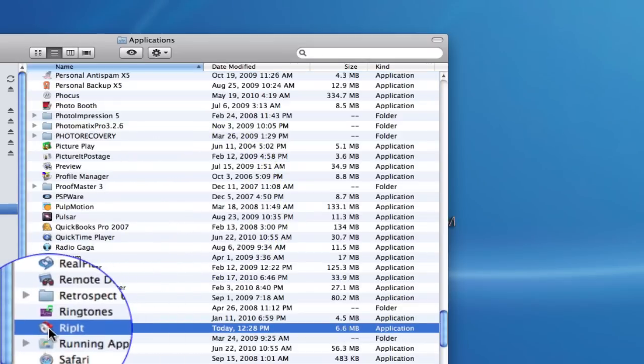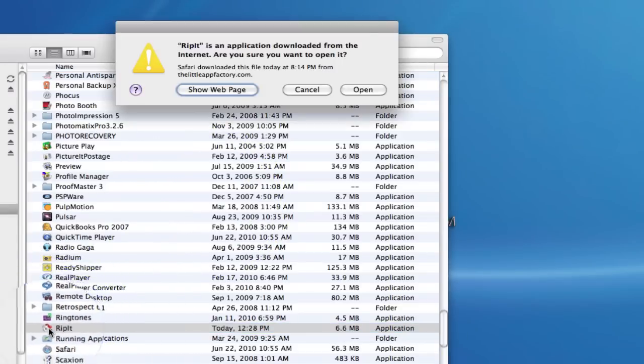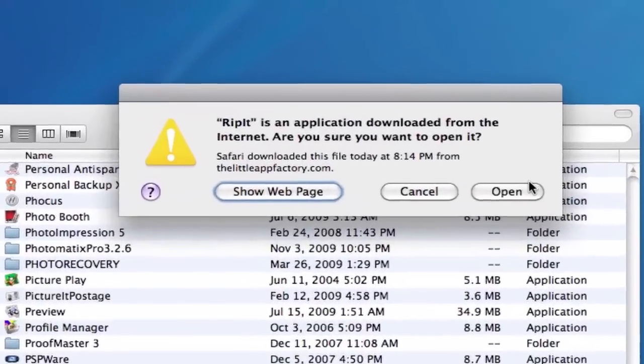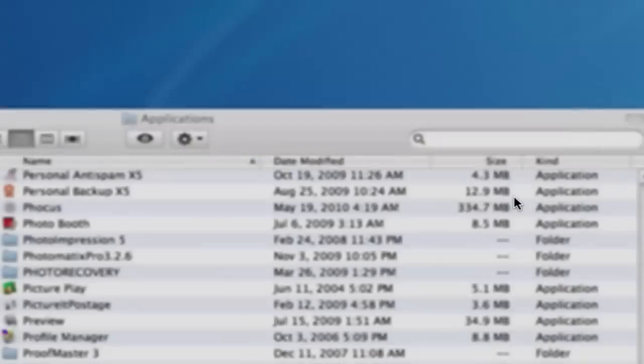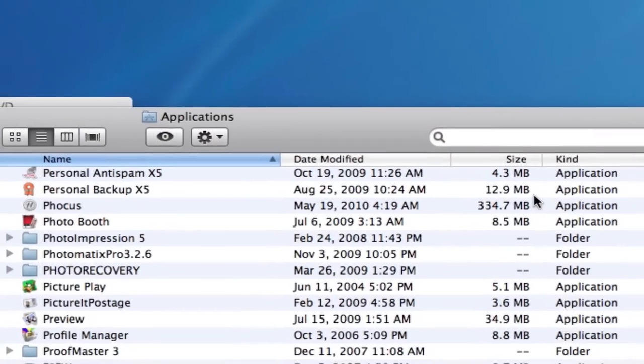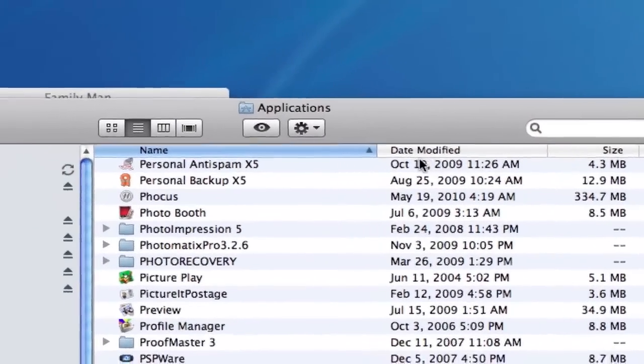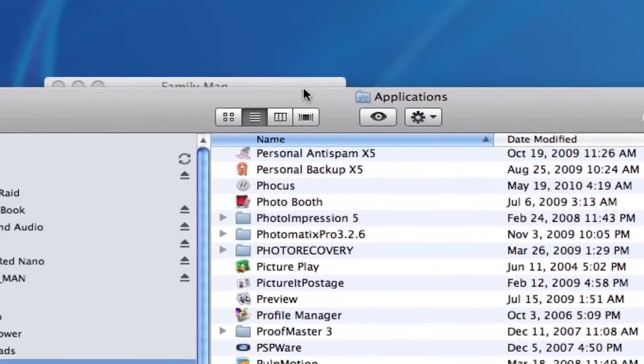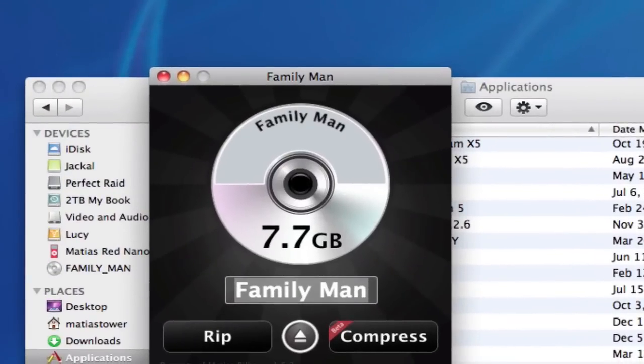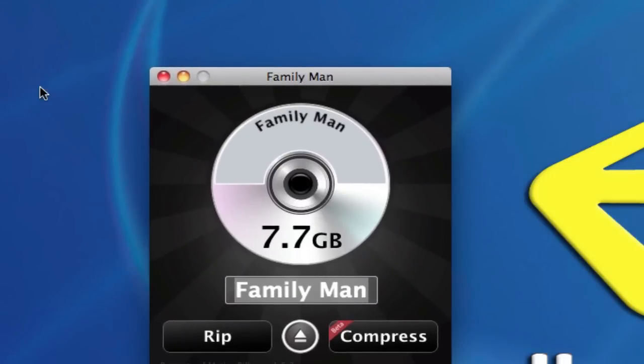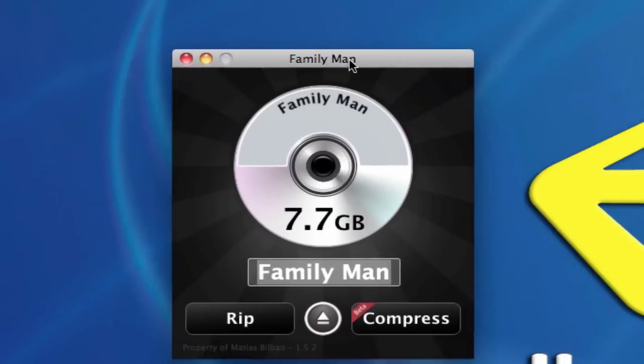To launch it, just double-click on it, and it's going to ask you, or basically warn you, that you got this off the web. Are you sure that you want to open it? So click on Open, and there it is hiding behind my other window. I don't need the Applications window open anymore.